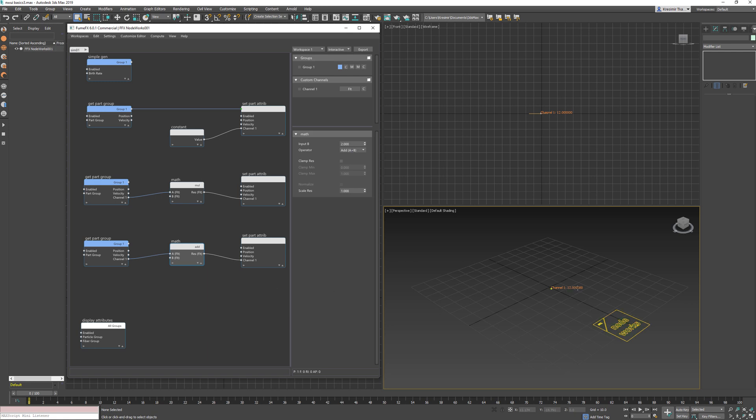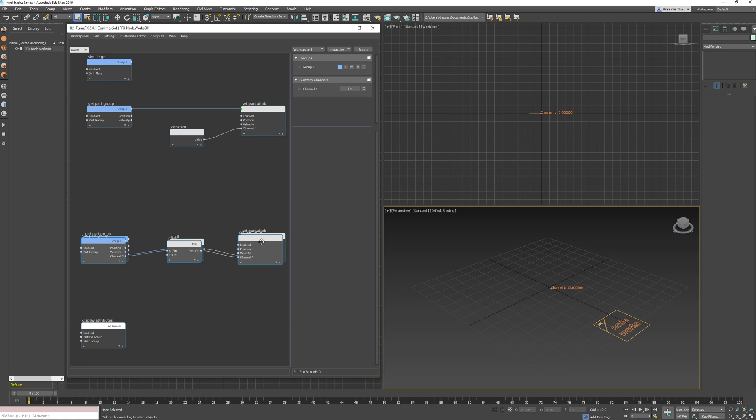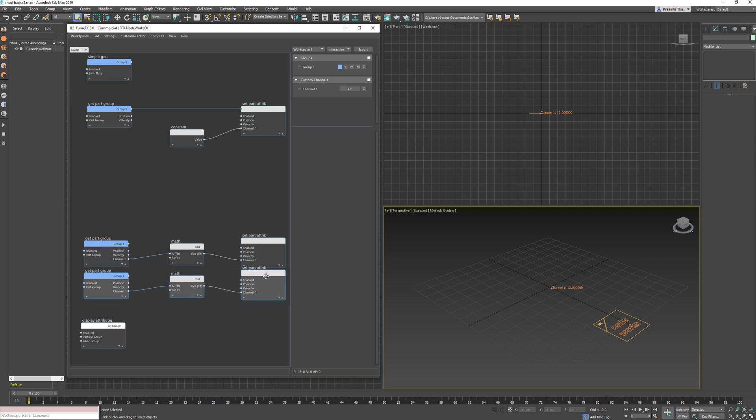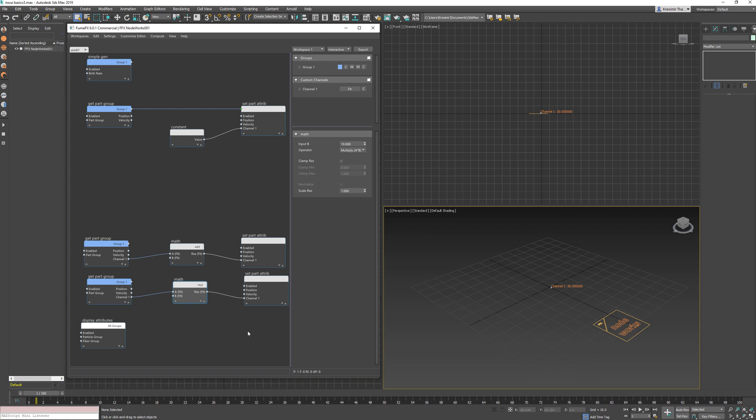So if we swap those two small networks of nodes, we change the execution order. So this time we are going to add a value of 2 first and then multiply the result with 10, so the final result will be 30.